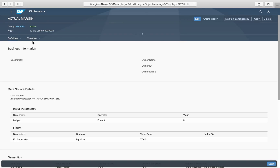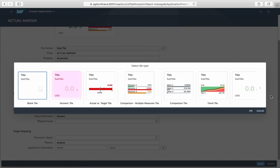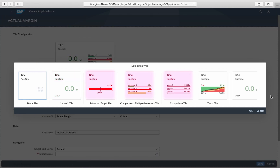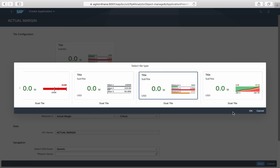Finally, we can create a tile. There are various tile types available to choose from: numeric tile, comparison tile, and drum type, or combinations of them. We will create a dual tile with numeric and comparison features, which highlights the actual margin on the left side and shows actual revenues and costs on the right side.